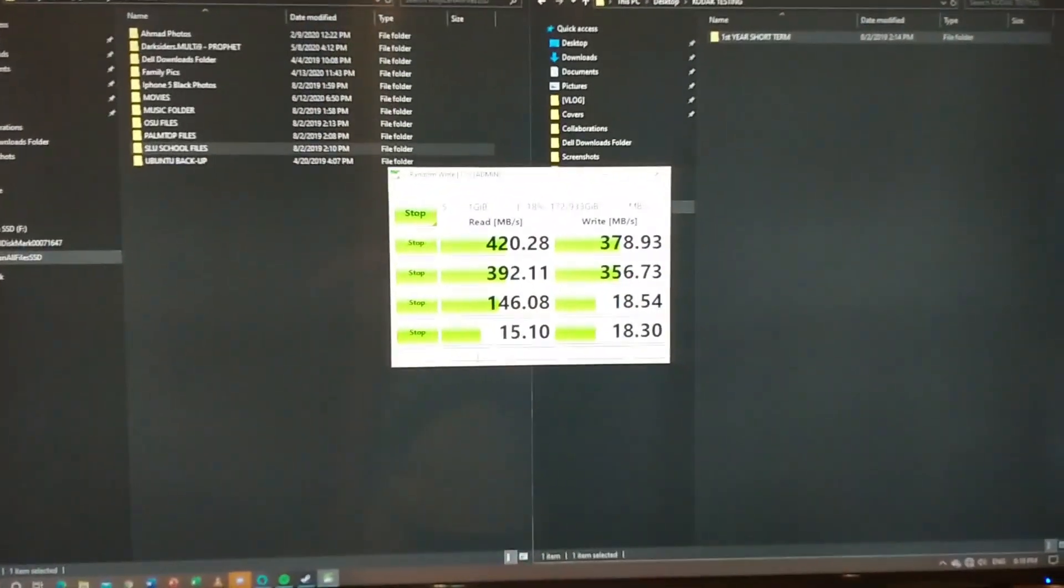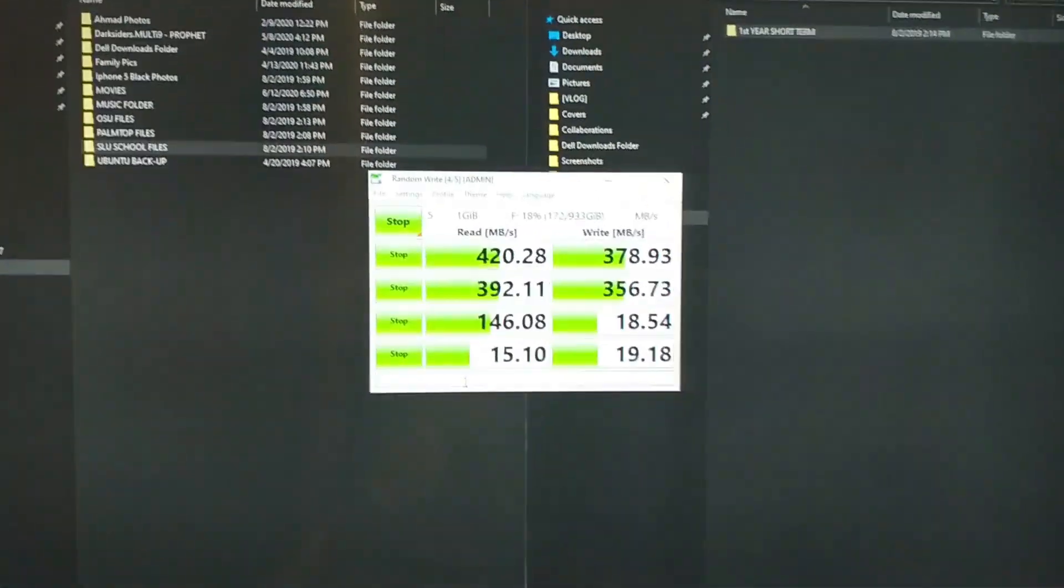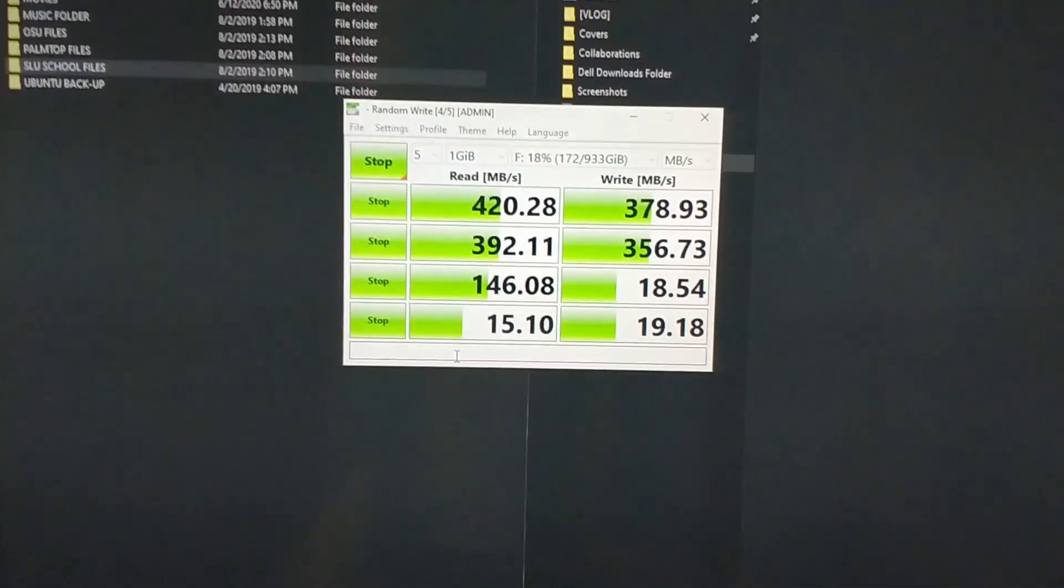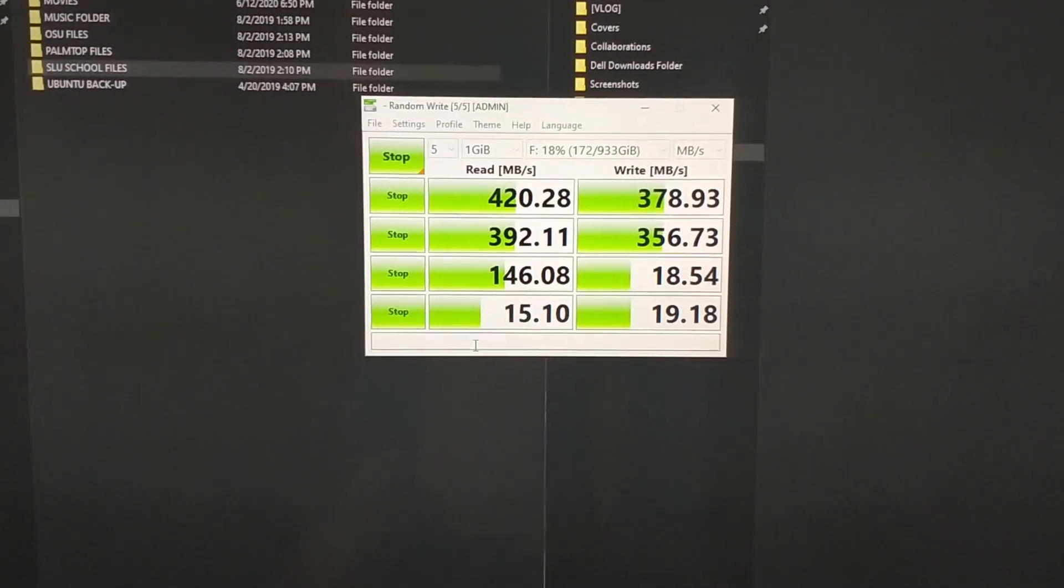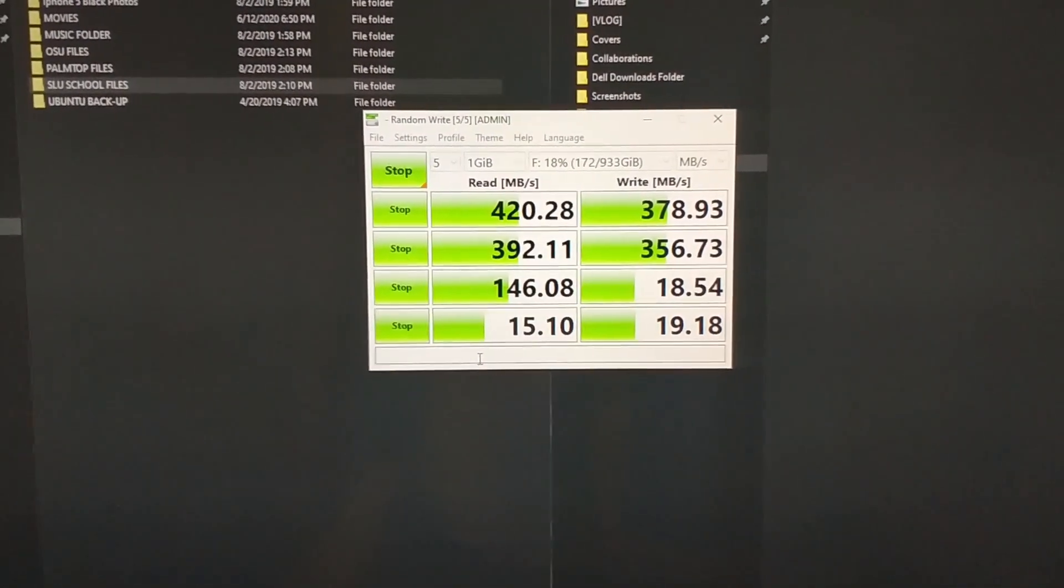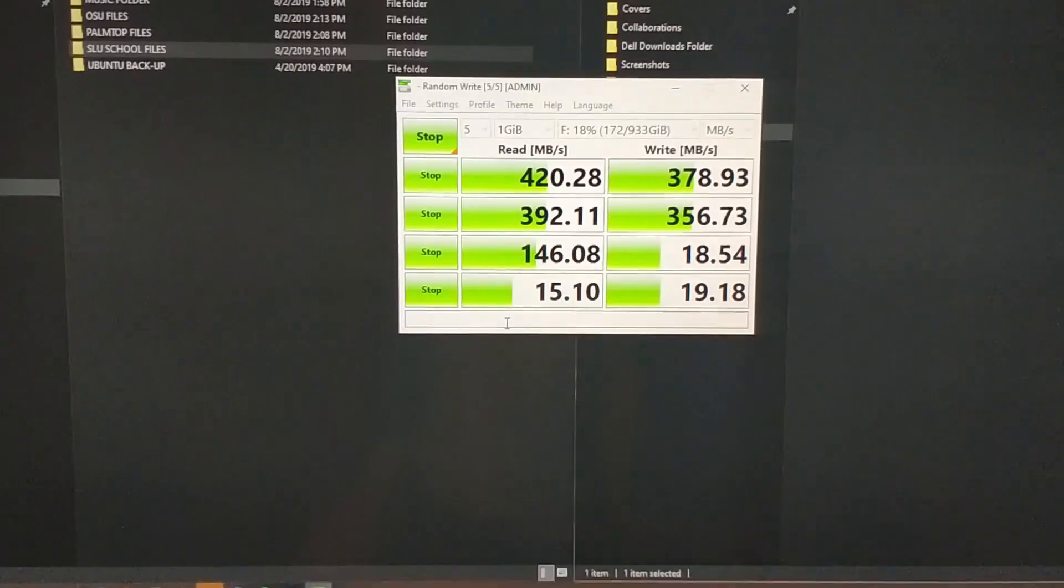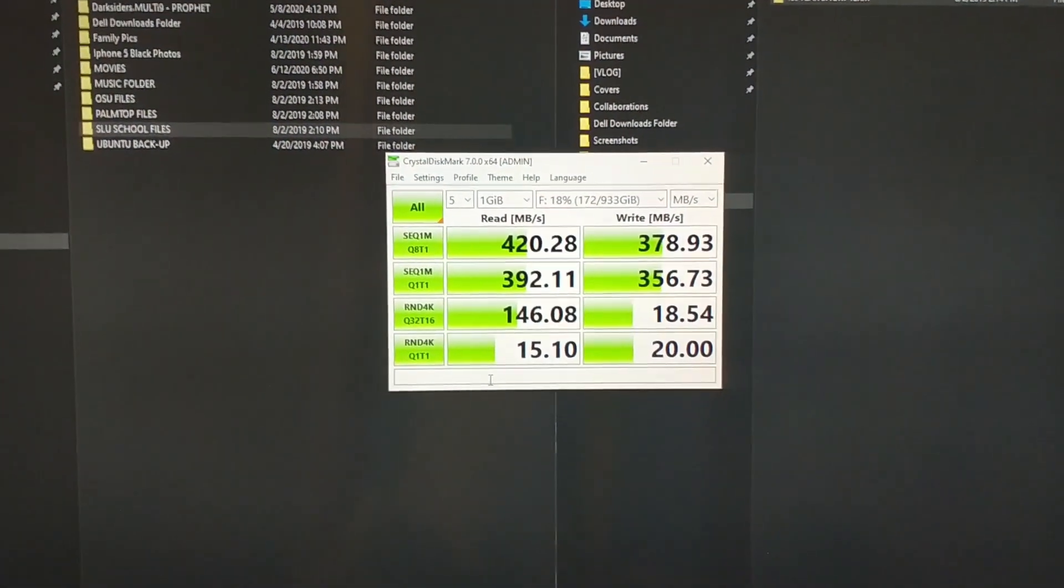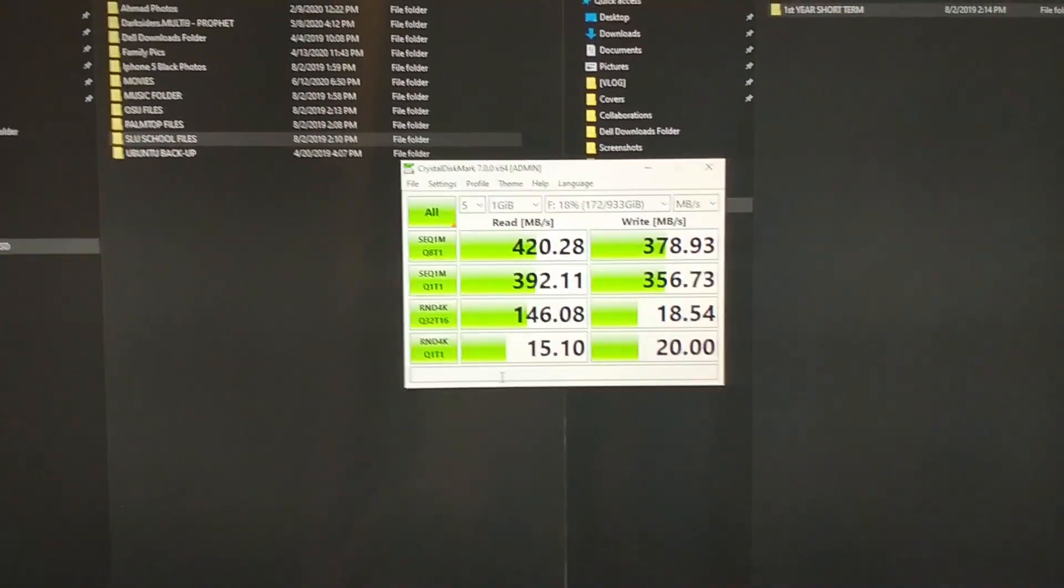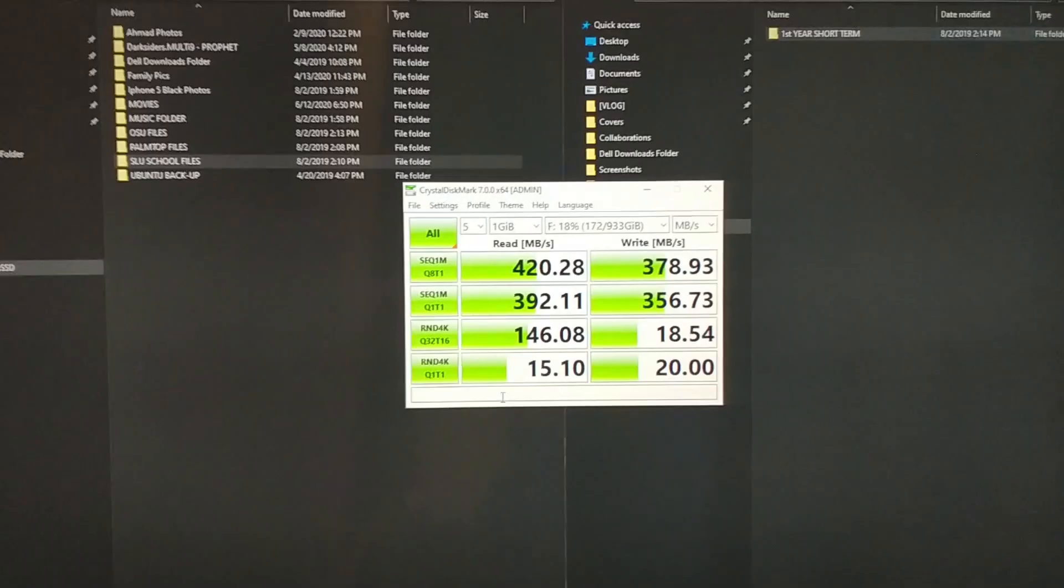Alright guys, now we have the full benchmark. As you can see, it's different from the benchmark that we got from a laptop. Actually, the speed of it differs in devices. So make sure you take note of that.